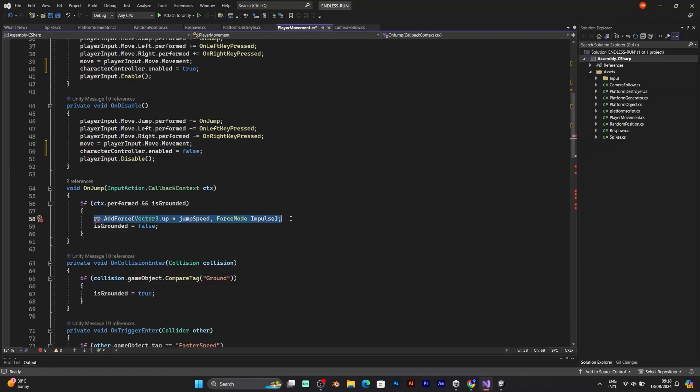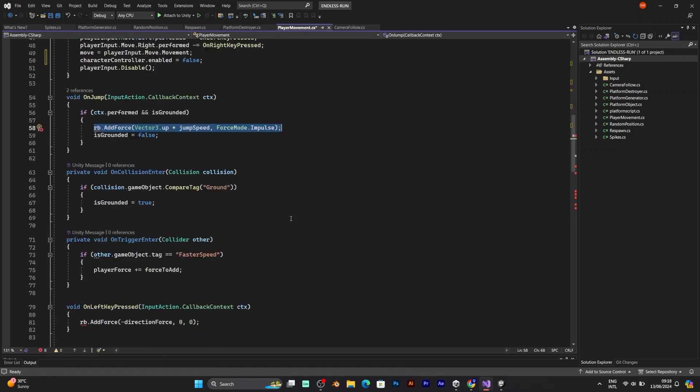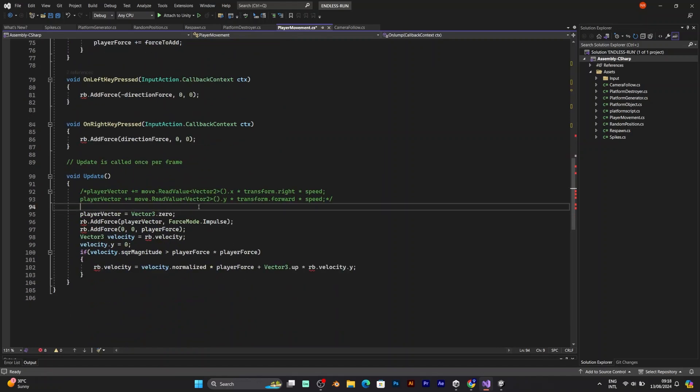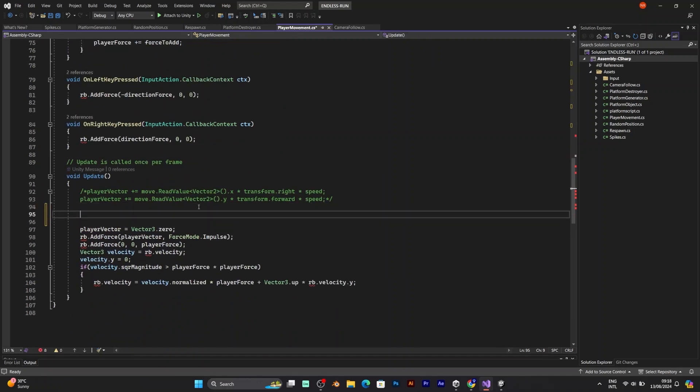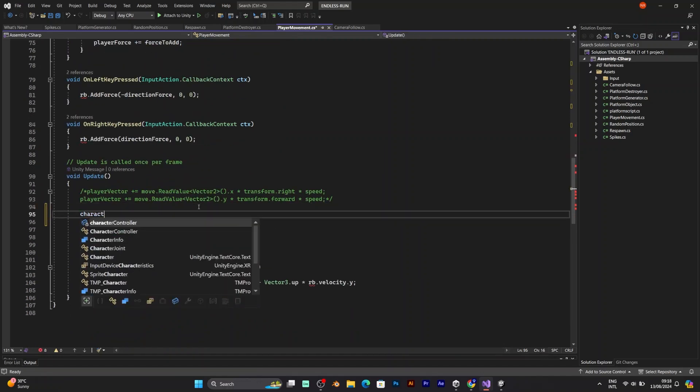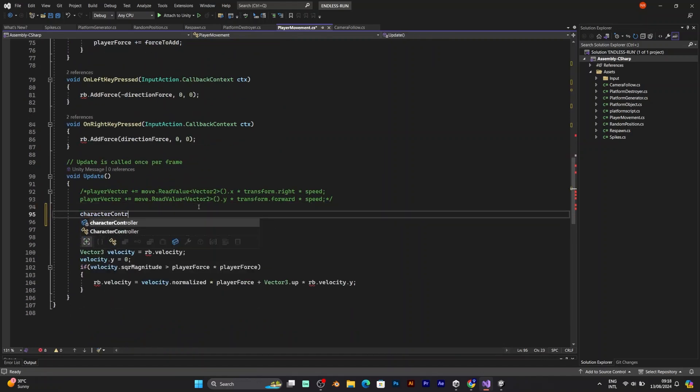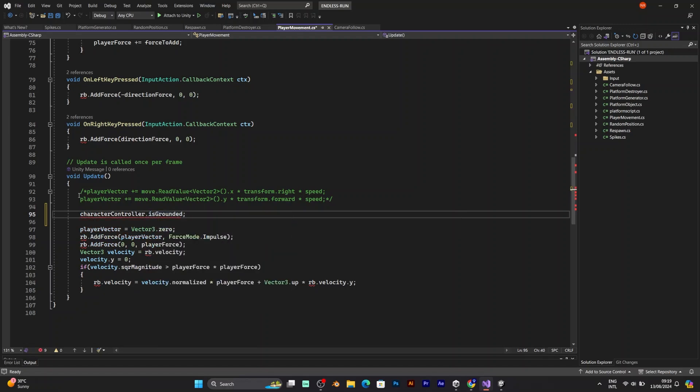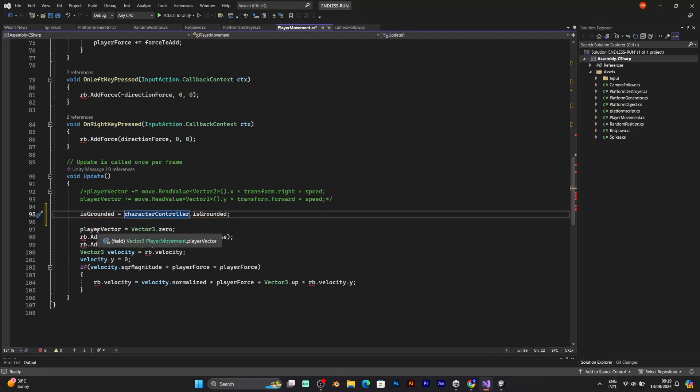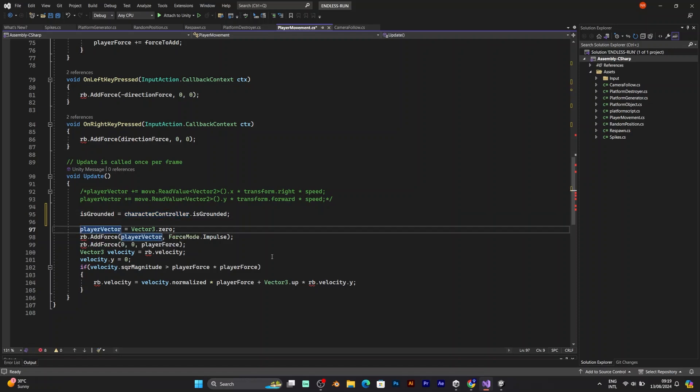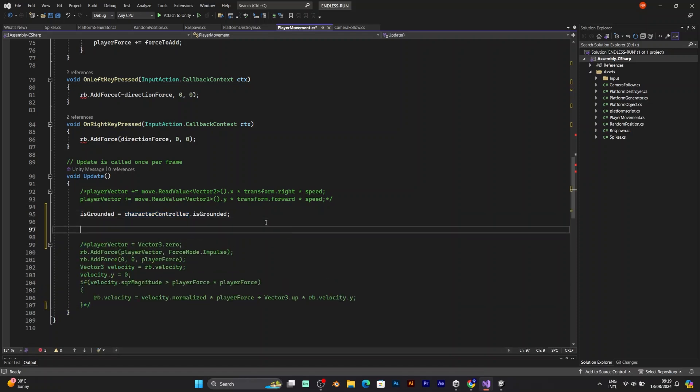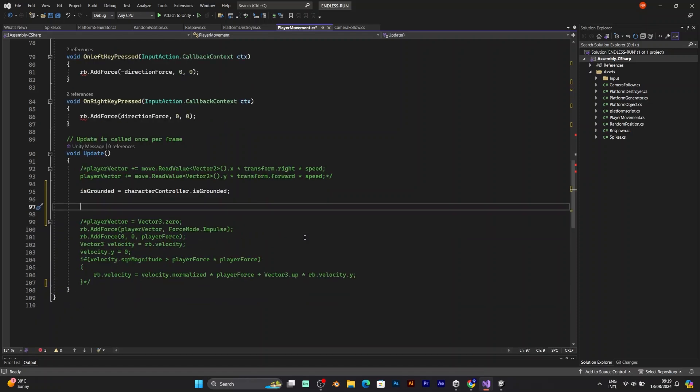Before doing that, you need to change the RB add force and all places that have RB. Character controller is grounded. That will be part of the is grounded boolean. And you should remove all those lines that contain things related to rigidbody. But I will put comment on these things.